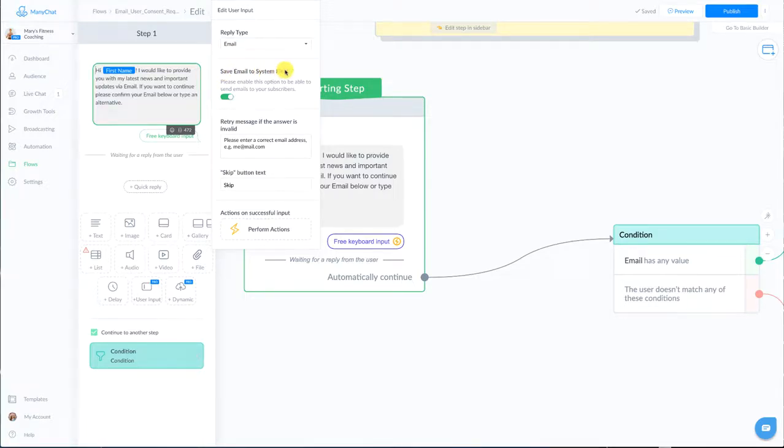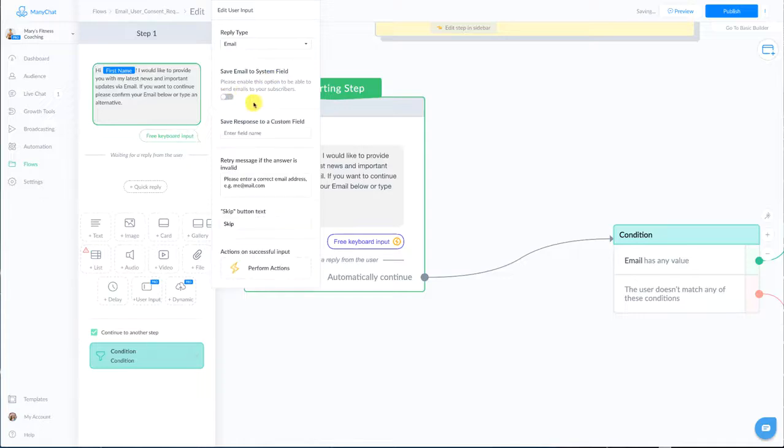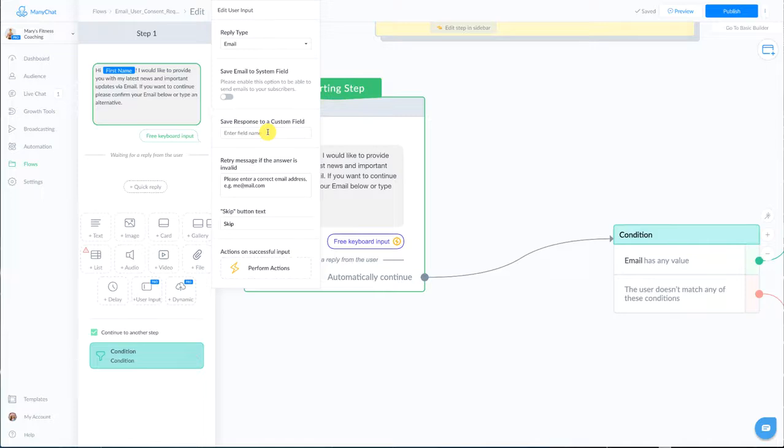If you're just asking for emails to export to your CRM or to another ESP, an email service provider, then you actually would want to check this off and save it to a custom field just like you normally have in the past.